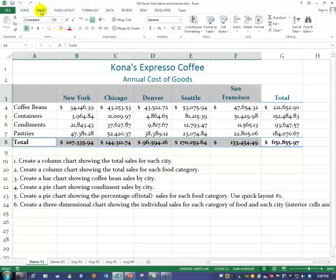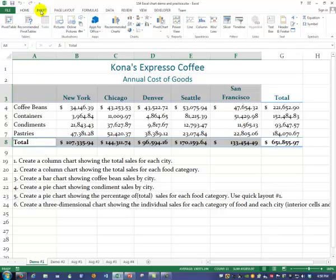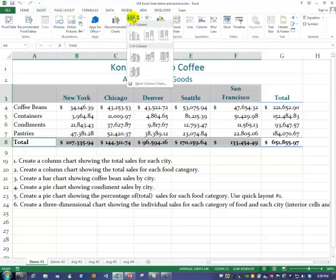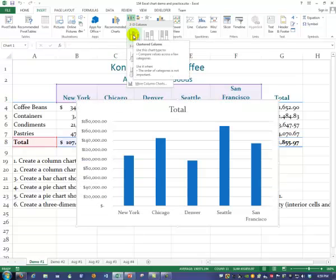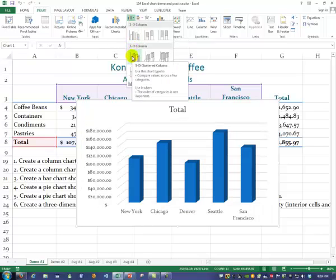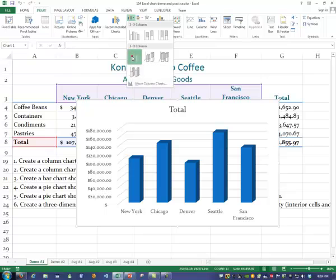So we'll go up to Insert and Charts. This one is a column chart. For these kinds of charts, you can choose either the first one in the 2D set — simple — or the first one in the 3D set. Doesn't matter, they're the same, but just choose the first one and click.